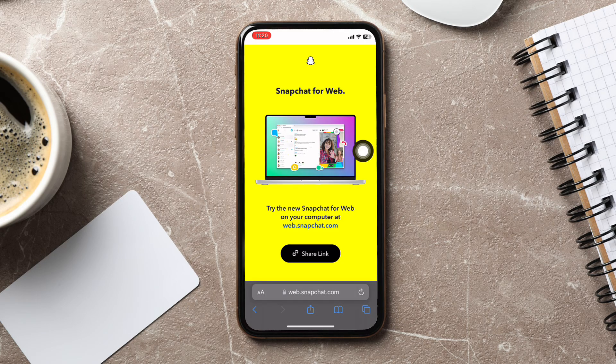After that, you will be taken to this website right here. Now enter your Snapchat credentials to log in. You may need to verify your account through two-factor authentication.